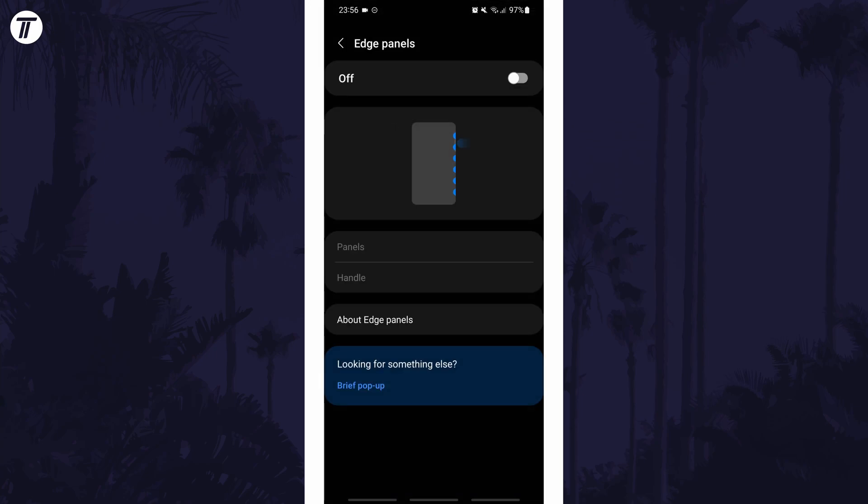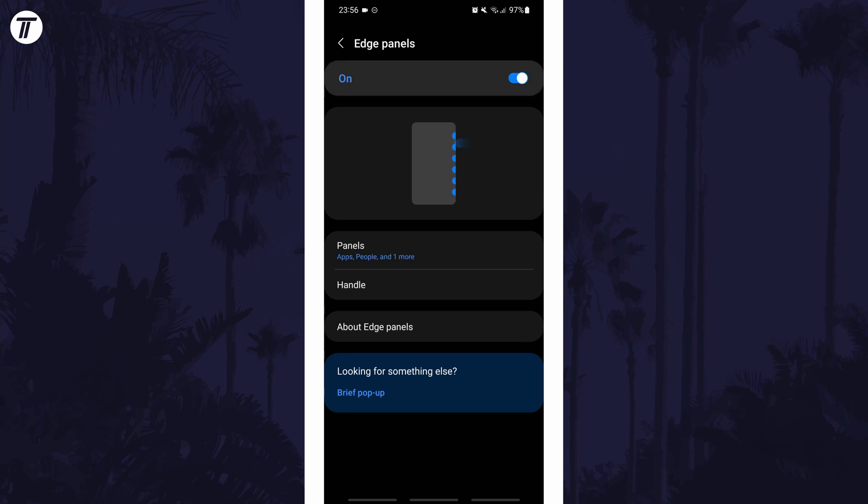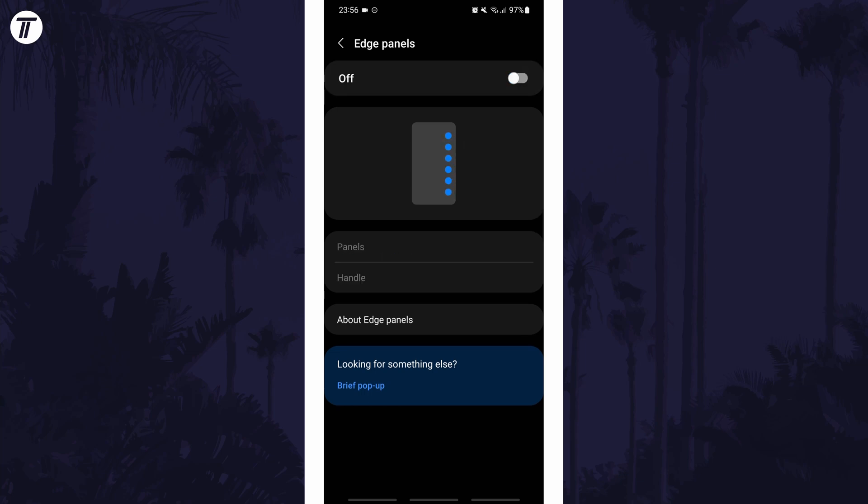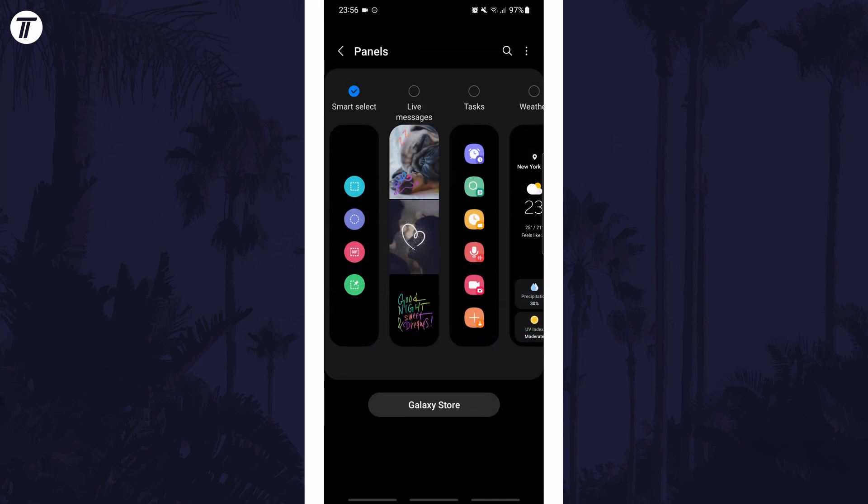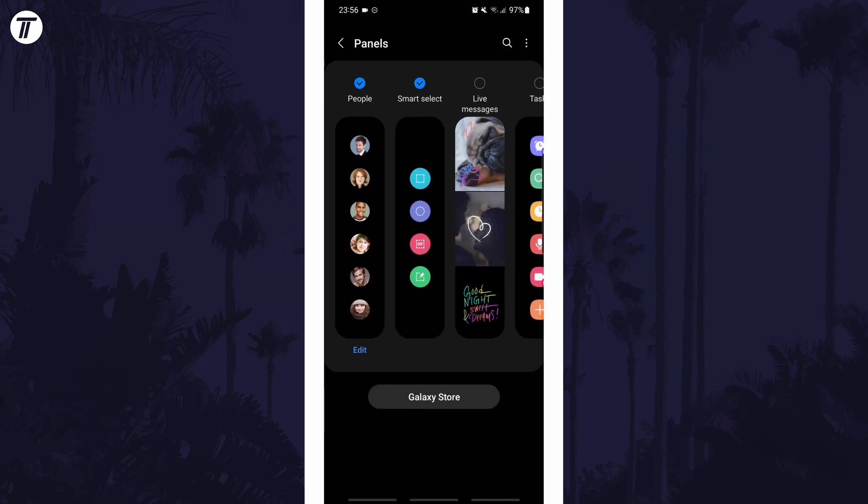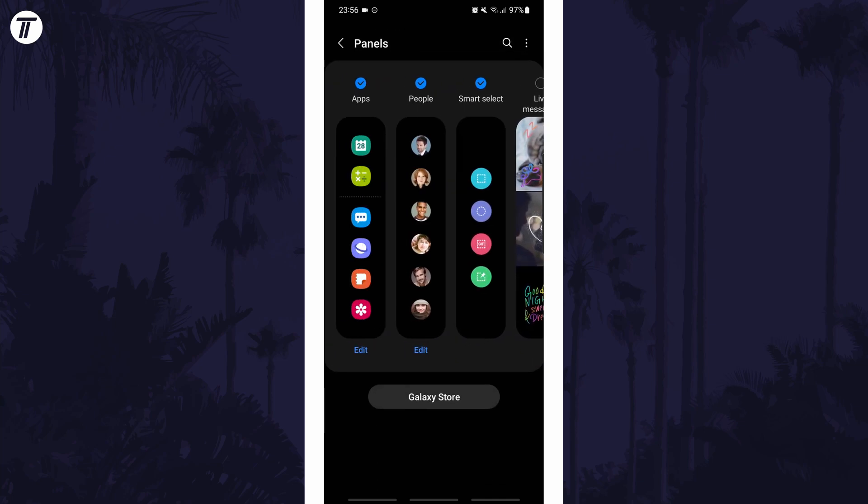You can simply turn it off here with the toggle switch or you can customize the settings for edge panels a bit more. And so that is how to turn off or remove the edge panel on Samsung phones.